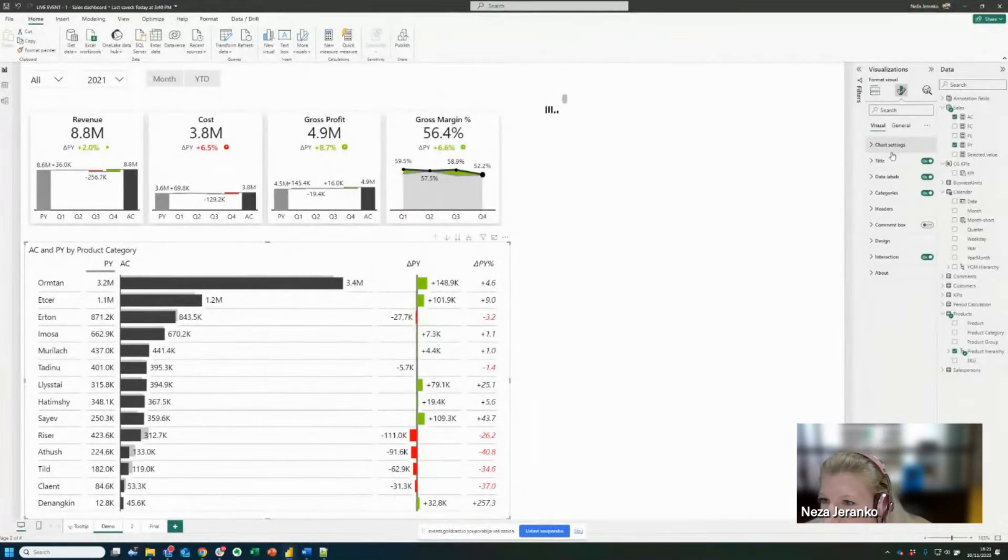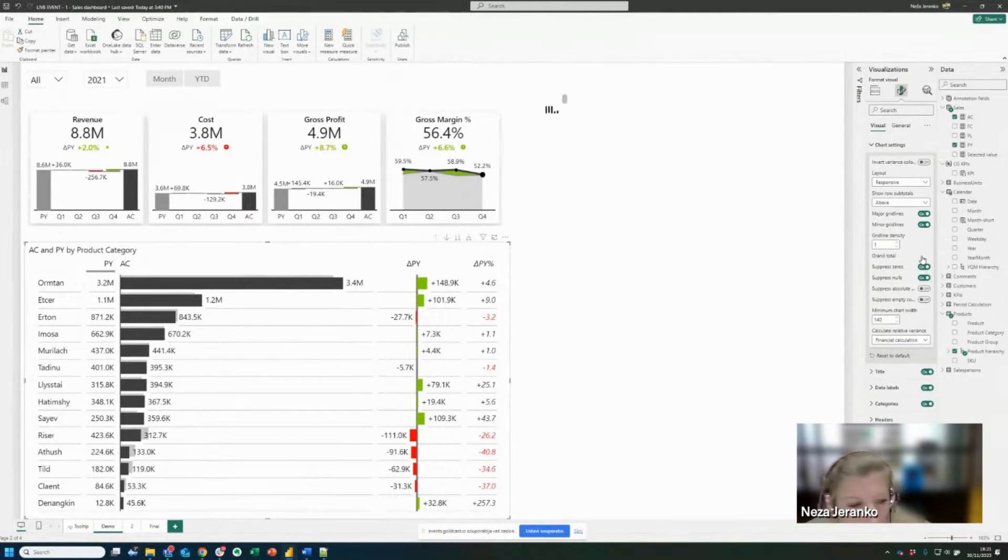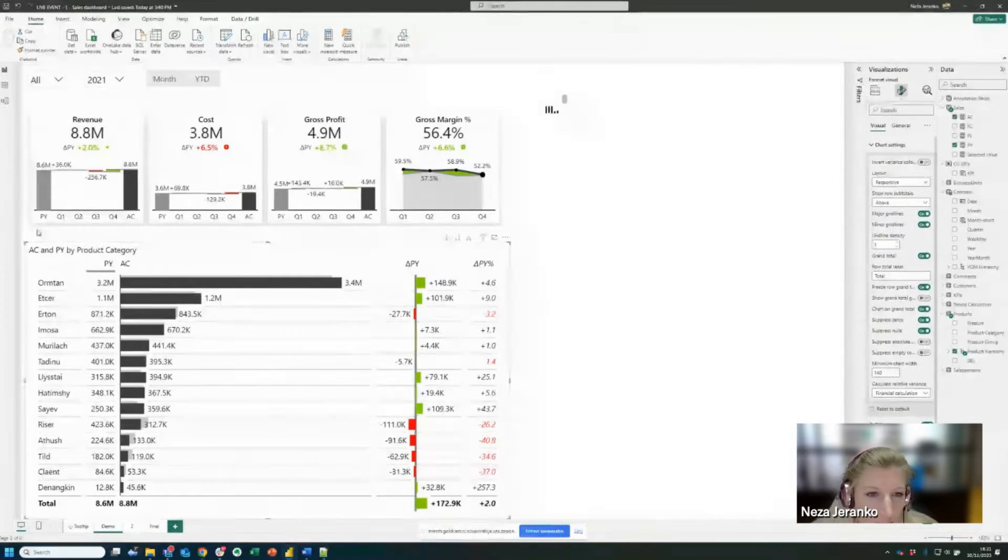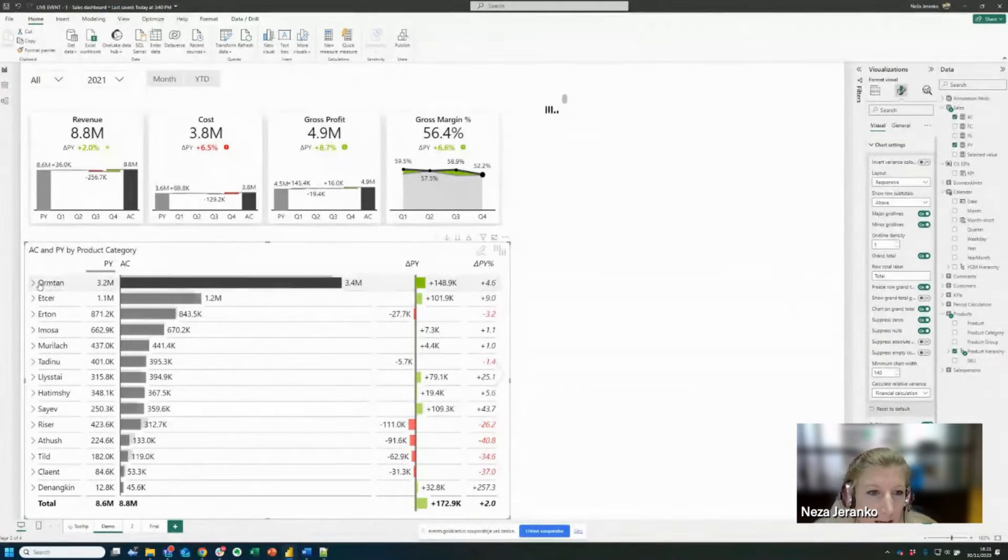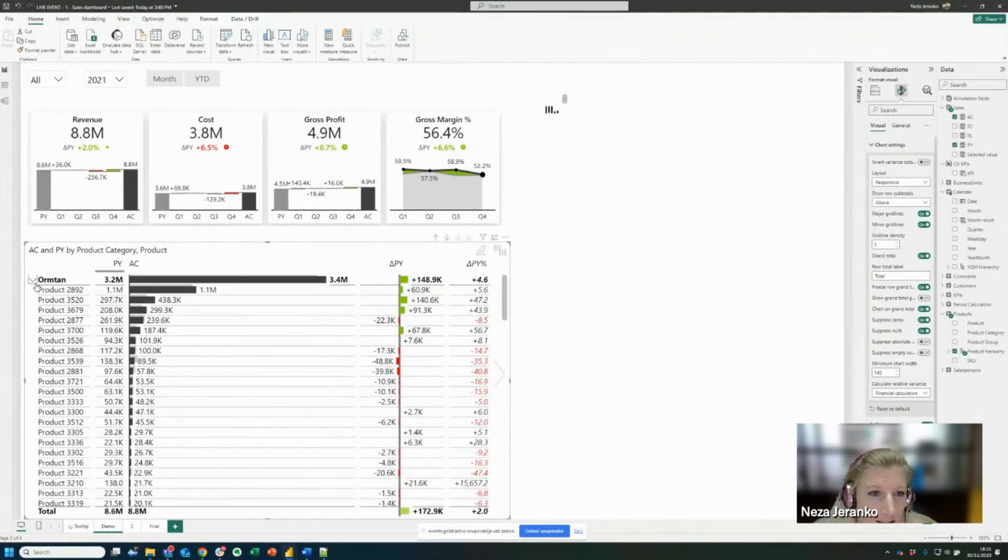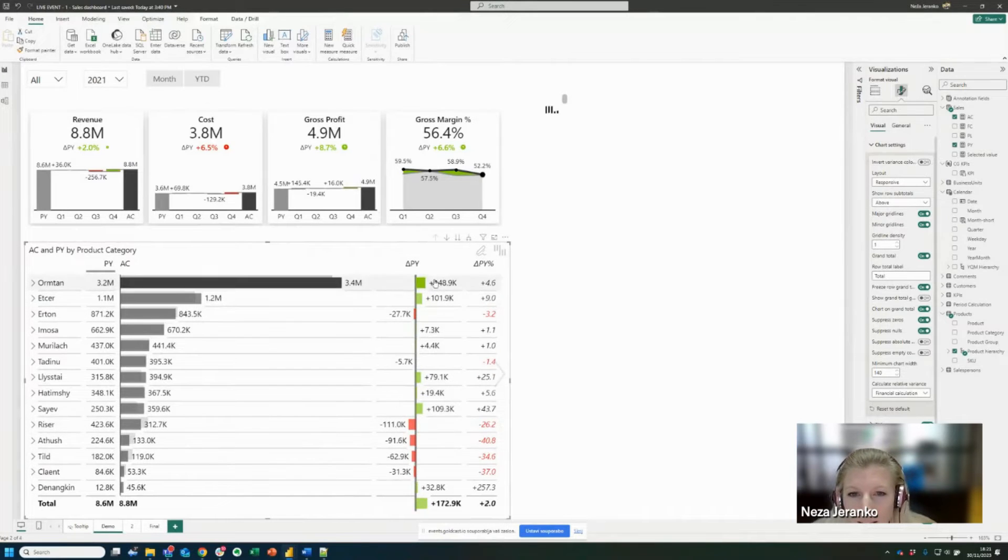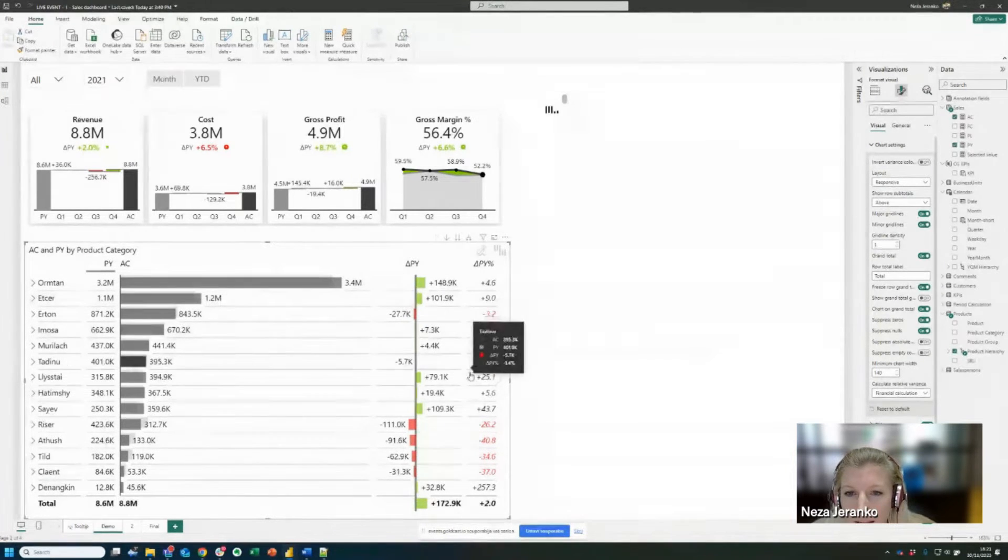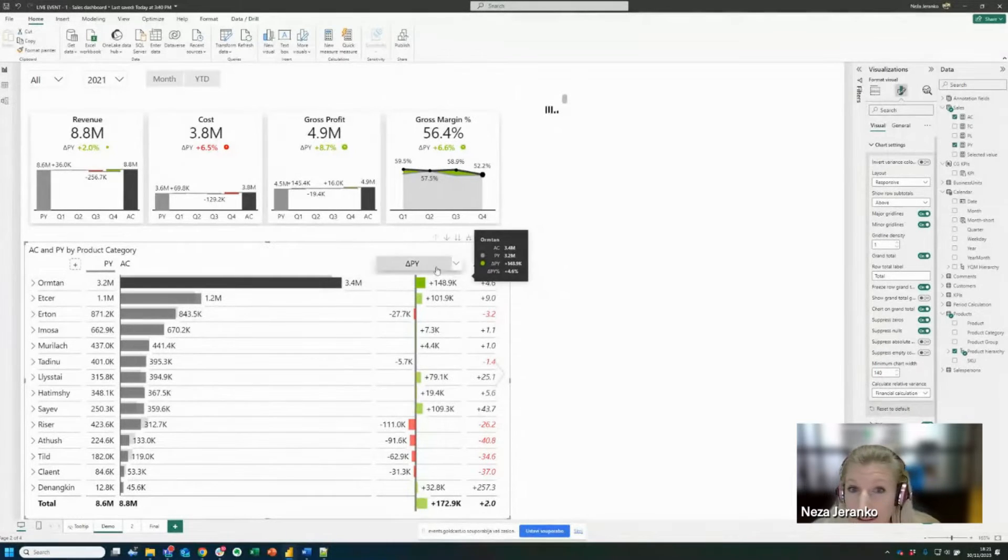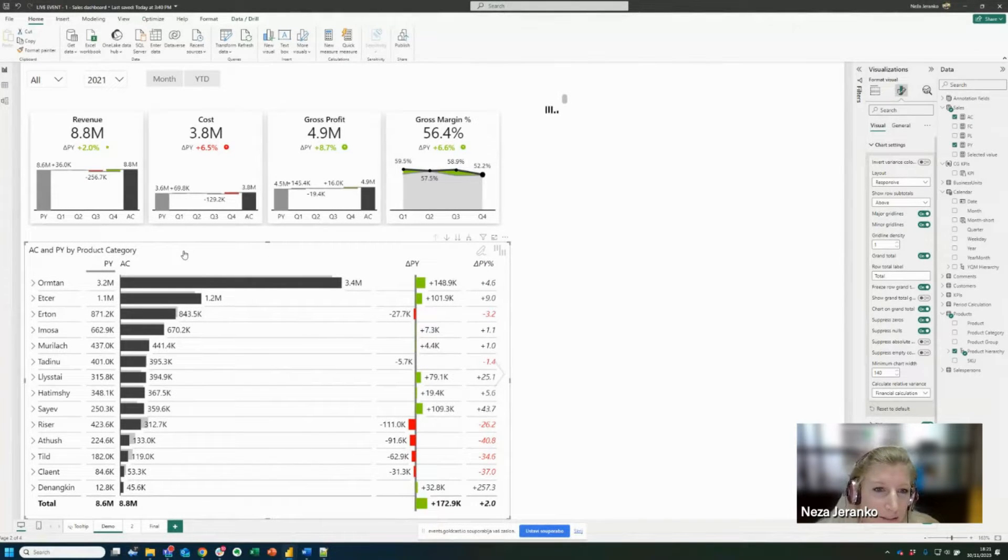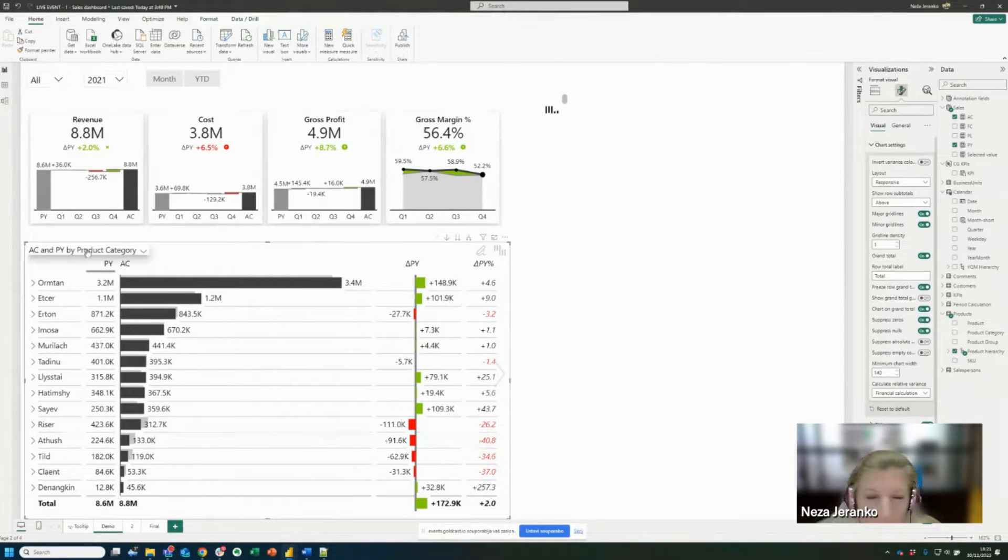So now just a little detail before we go further, I'm going to turn on the grand total. So you can see that this table is already very rich with data, we have product categories with products listed beneath, we have automatically calculated variances, so absolute and relative, and it's already a lot, but we can make it even better.